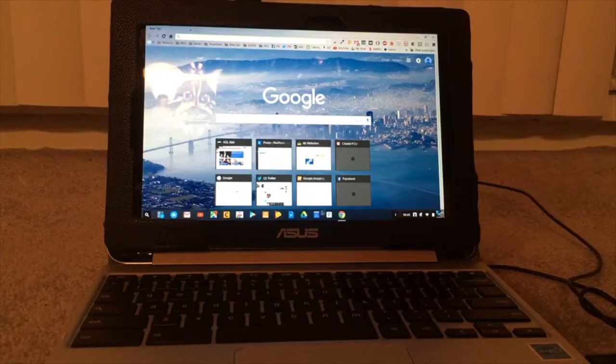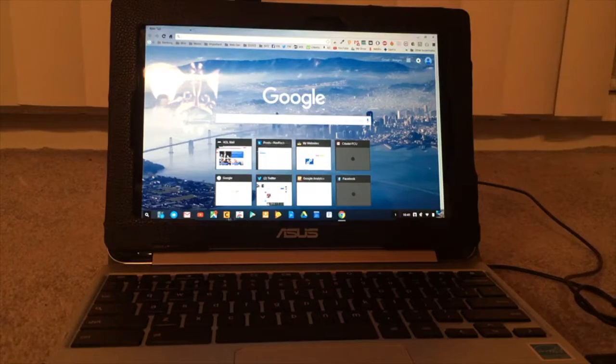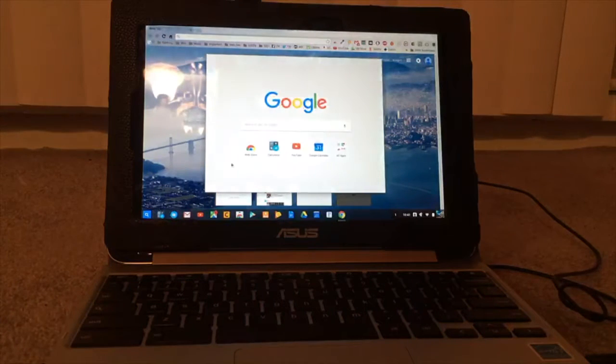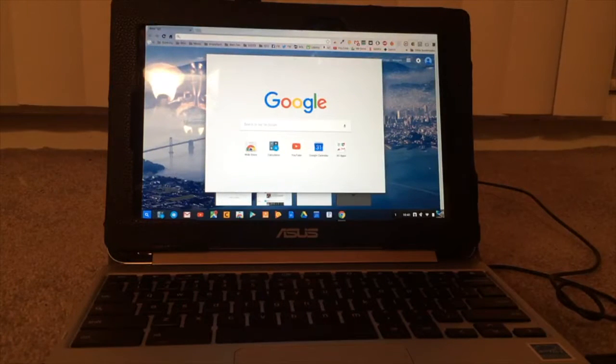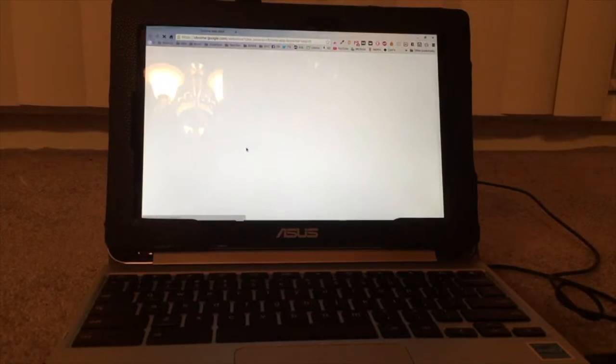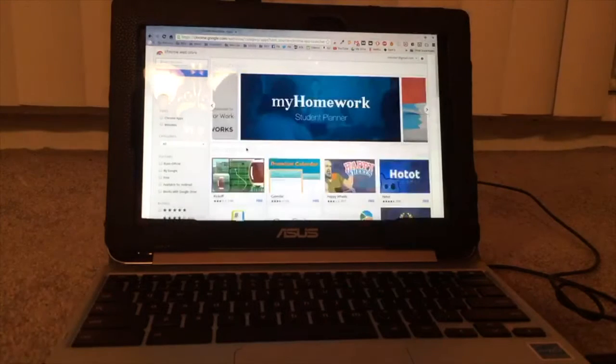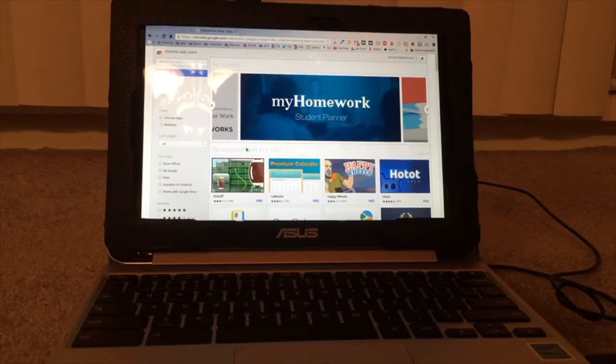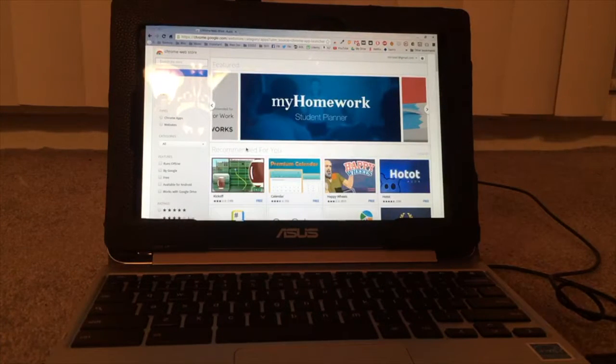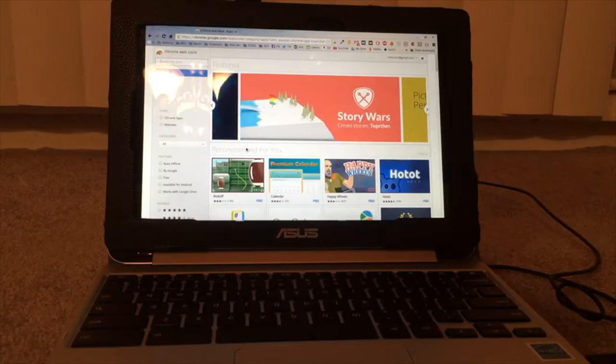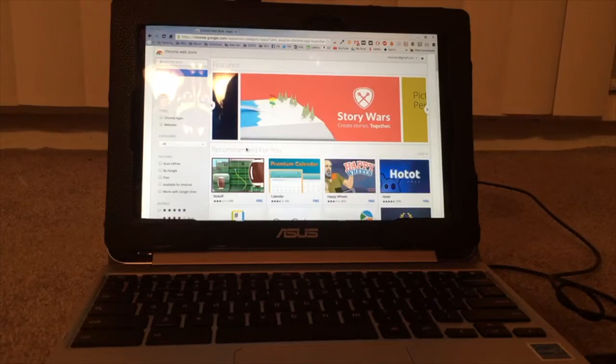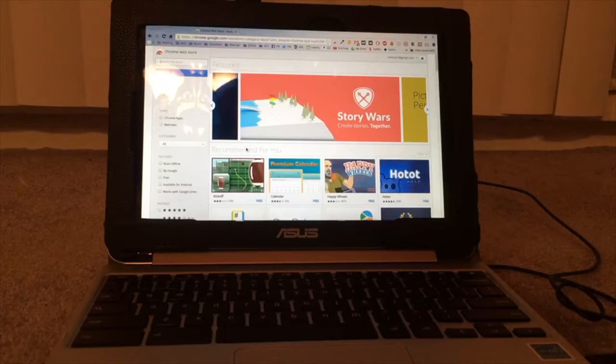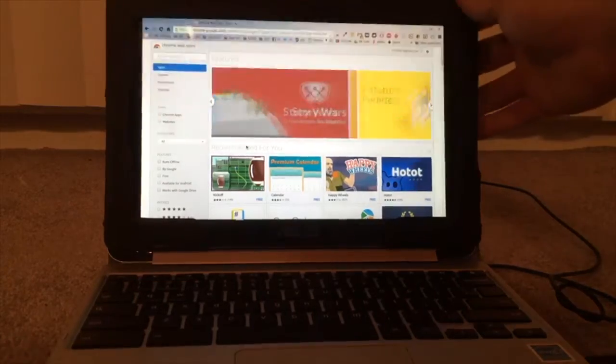You can add things like Pandora to the home screen. You can go to the Google web store and download the apps that you like. There's some offline apps. For my work, I can hook this up, turn on the hotspot on my phone and use this. It works pretty good.